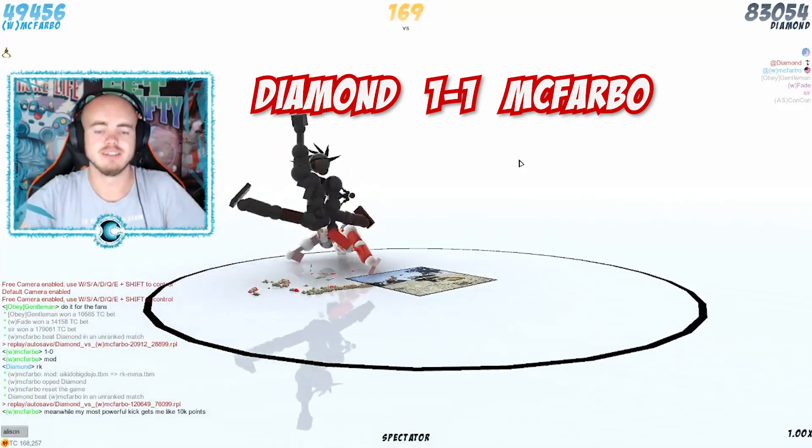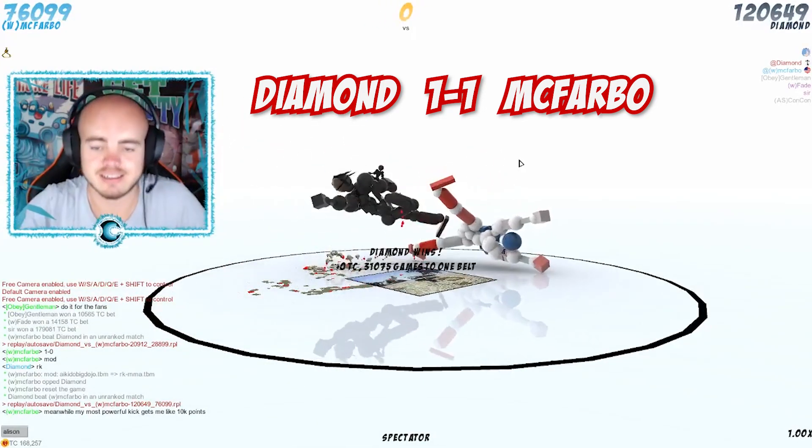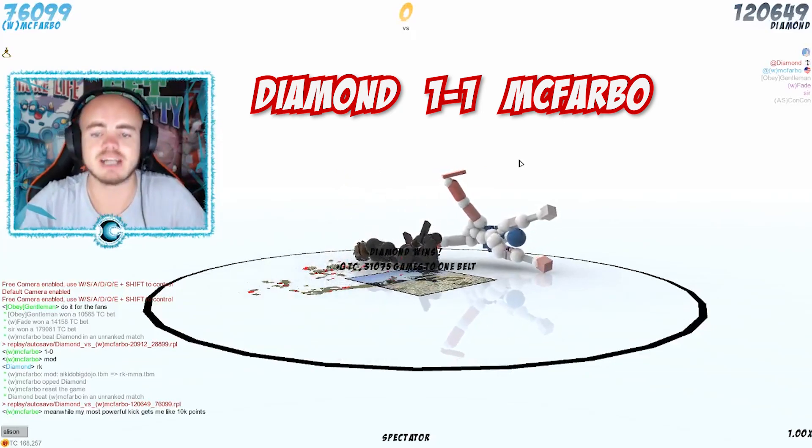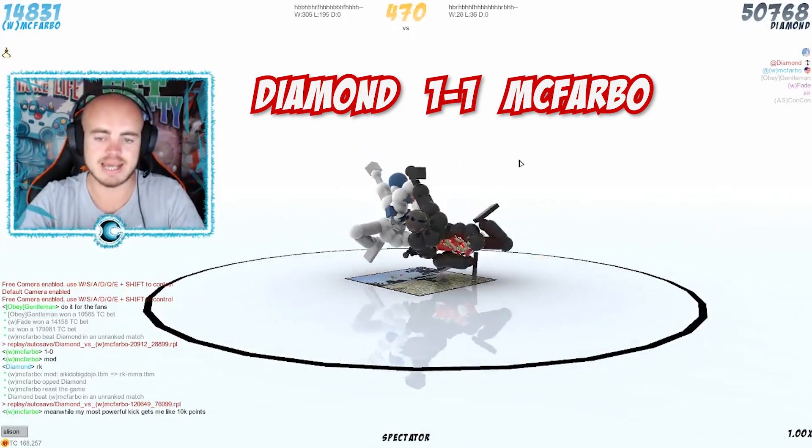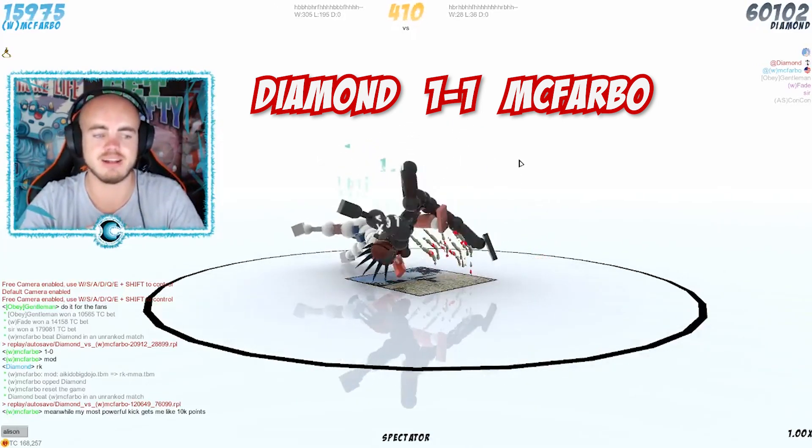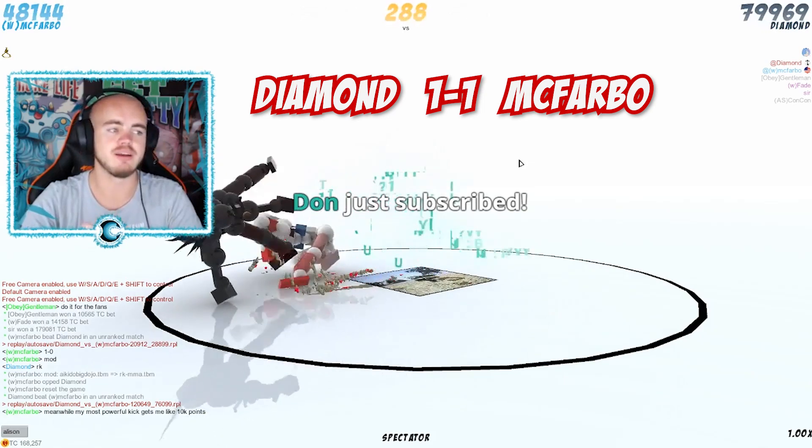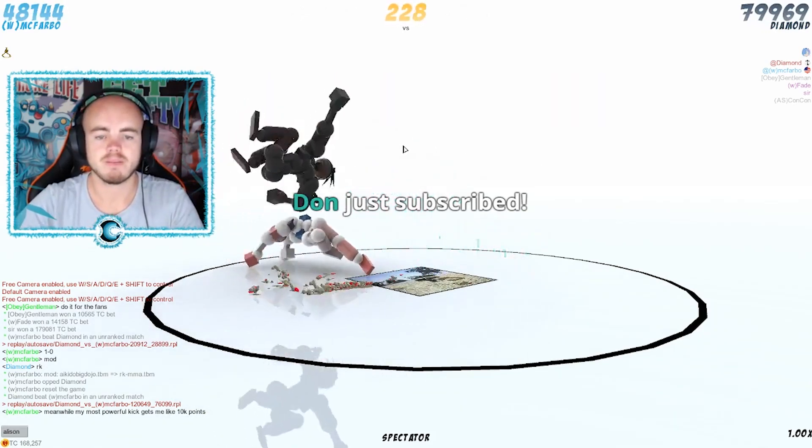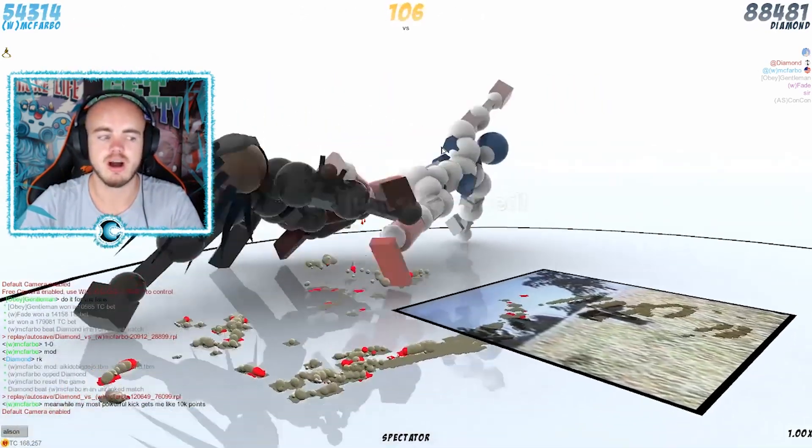Diamond and McFravo are tied in the Toribash World Championship 2018 final. Thank you for subscribing Don, oh my god.